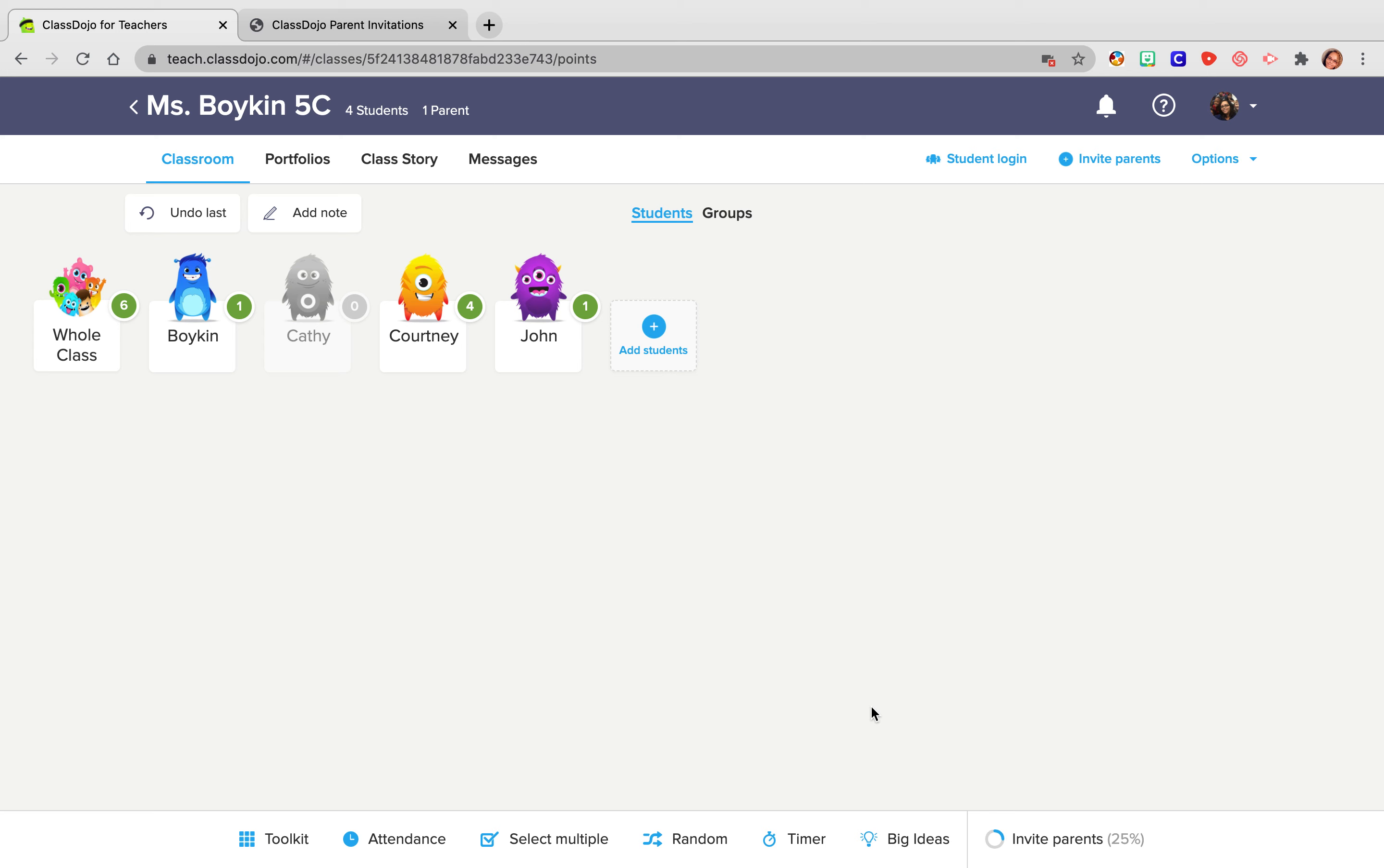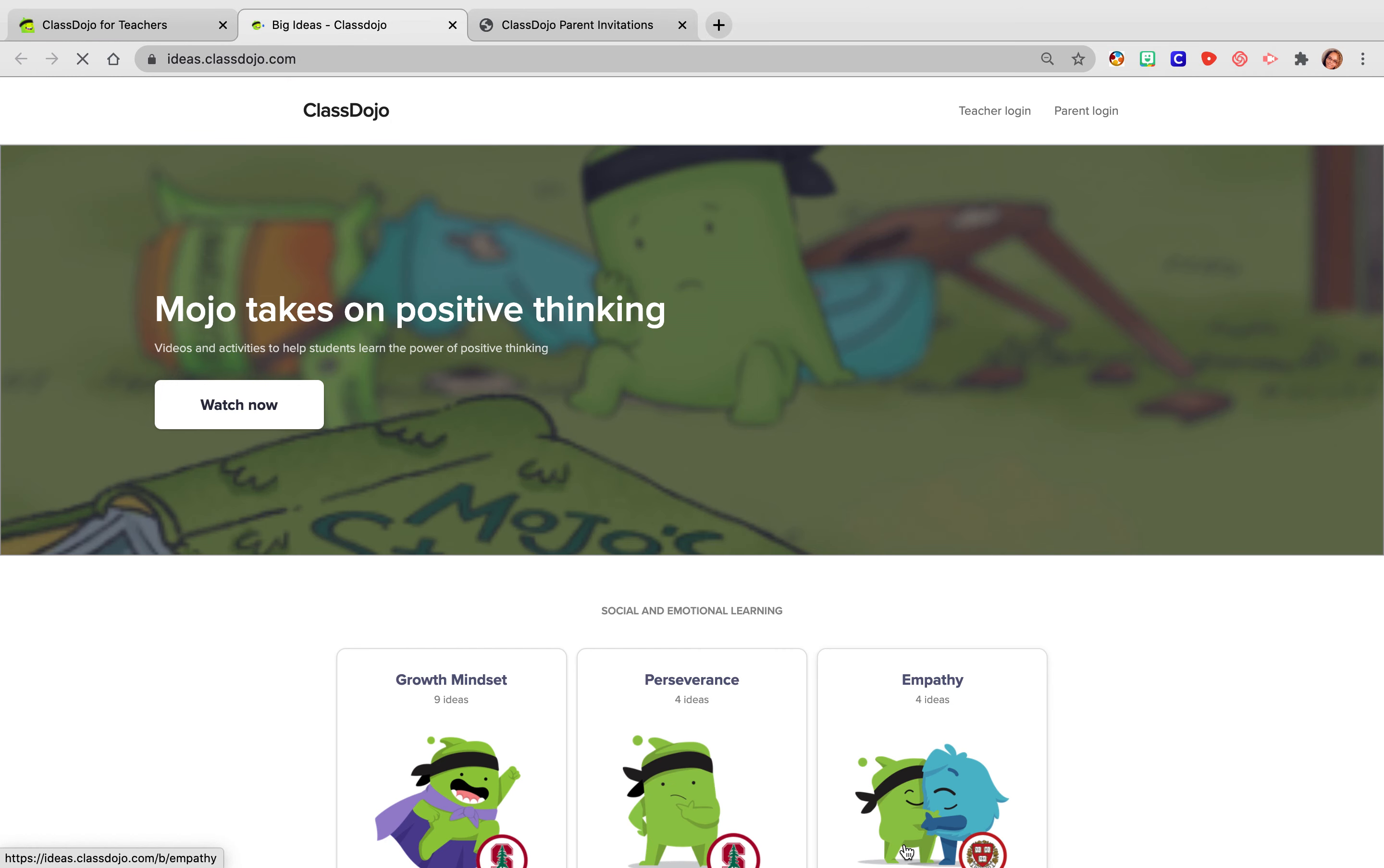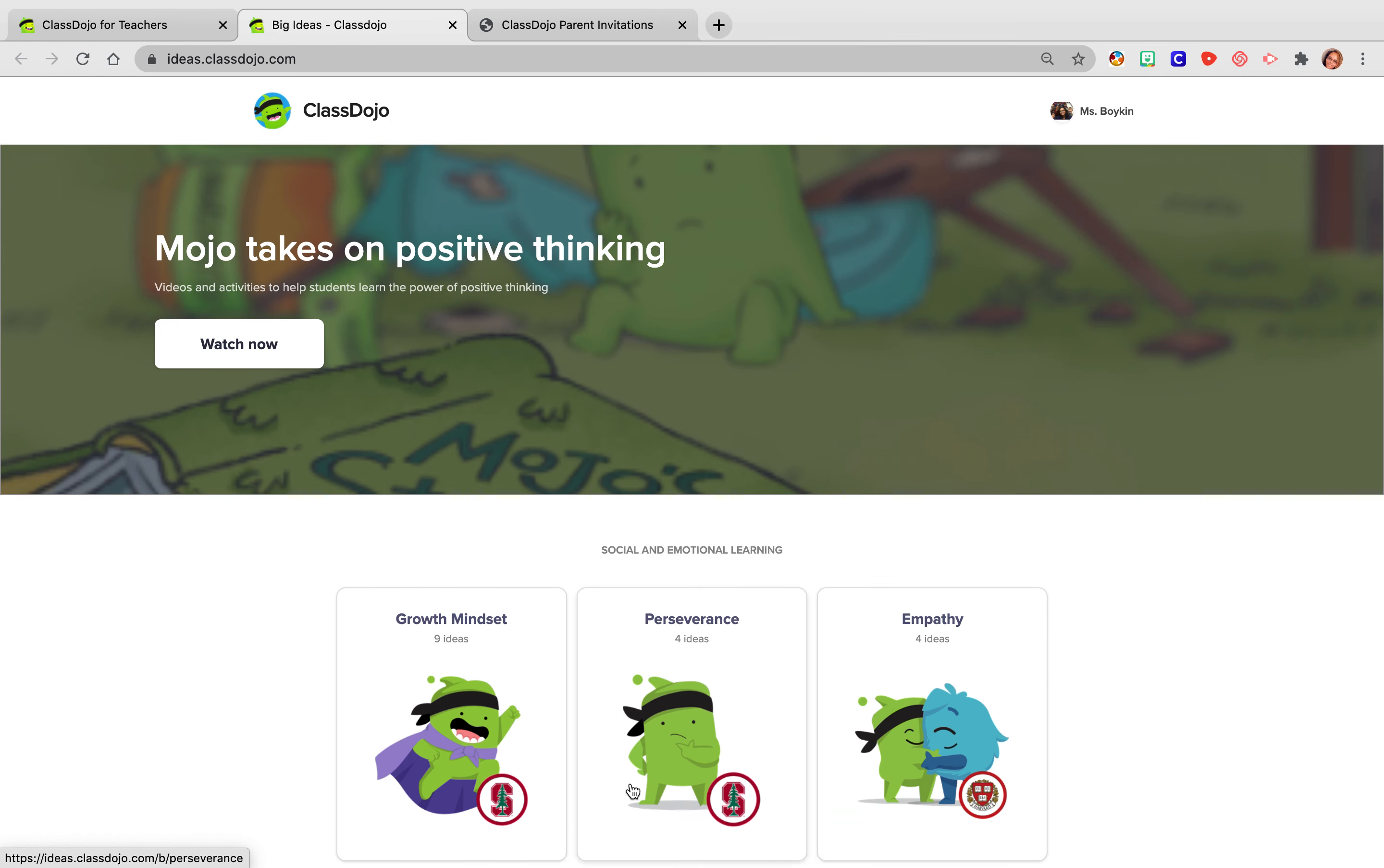We use these for so many different reasons. If I saw we were struggling with empathy or growth mindset, we would just randomly play these during my transition sometimes, during morning meeting, during our afternoon community meeting, which is like right before school got out. So many different reasons why I use these, but these are so great. So these are their Big Idea videos.